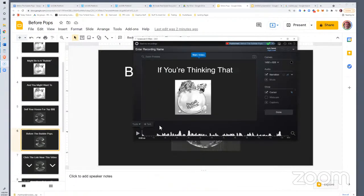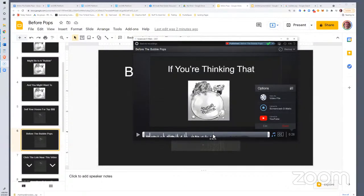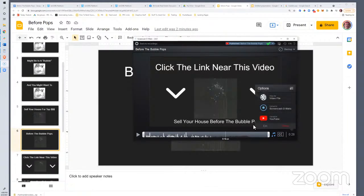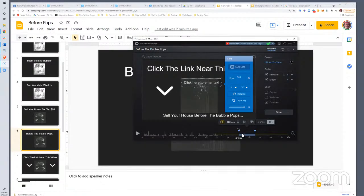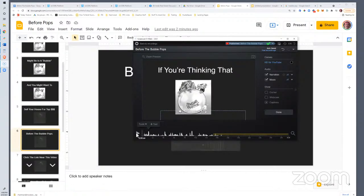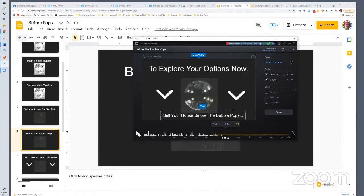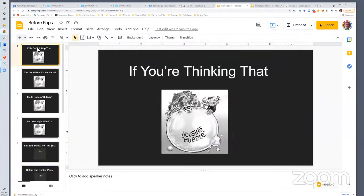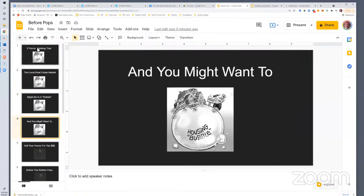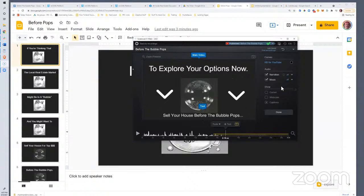I did some real light editing — I added some music. Screencast-O-Matic has music built in. I realized after recording that I wanted to add 'sell your house before the bubble pops' and didn't have it in my slides, so I just clicked Edit Tools and added the text, then dragged it where I wanted it. So basically: step one was identifying the niche — the bubble; step two was creating your slides in Google Slides or PowerPoint; then you opened Screencast-O-Matic and recorded over the slide deck.